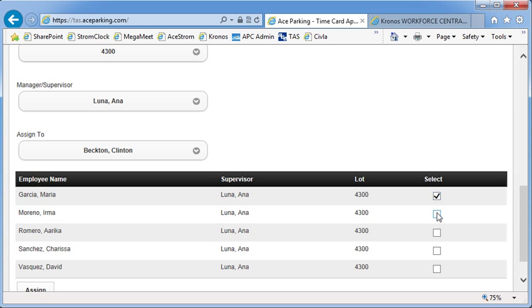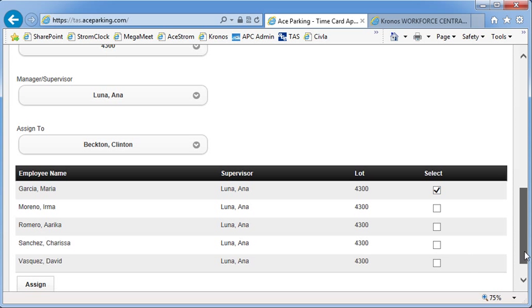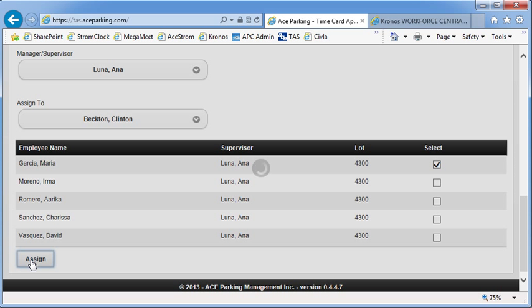So I could choose all of them. For this example, I'm going to just choose the first one here, Maria Garcia. And you'll notice this assign button at the bottom. Click that. And the assignments will get made.